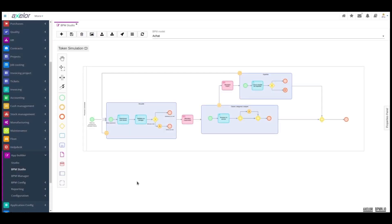Hello everyone, and welcome to this new video presenting a BPMN process. The process we're going to study today is a purchase request follow-up process with a particular focus on the first stages of validation.